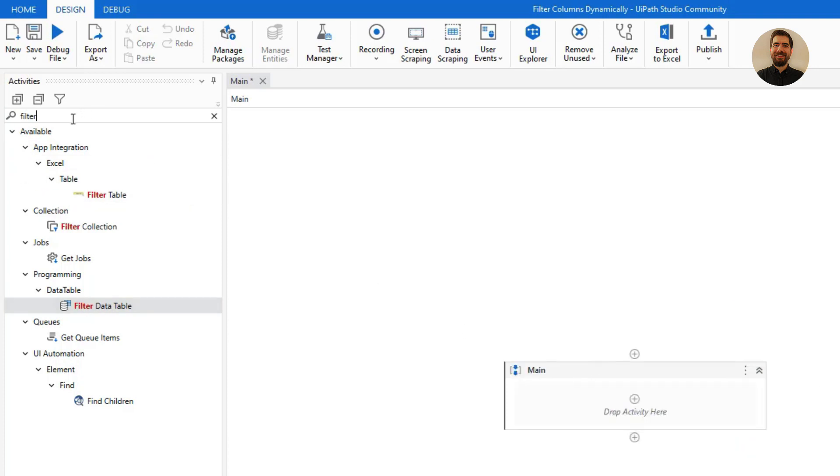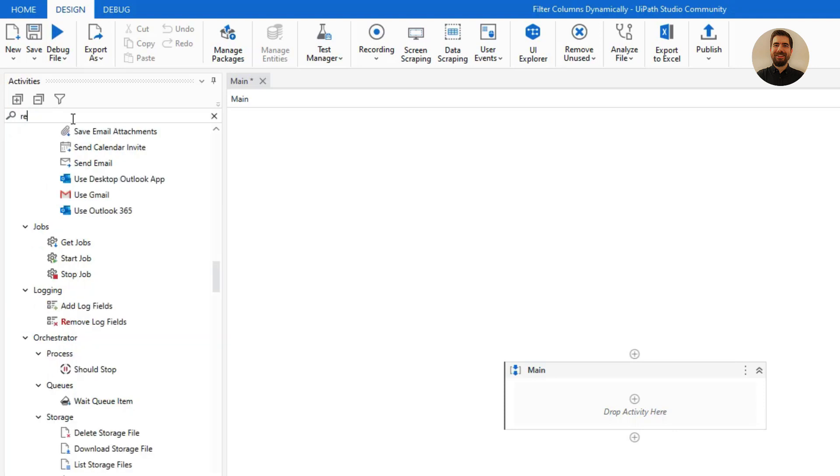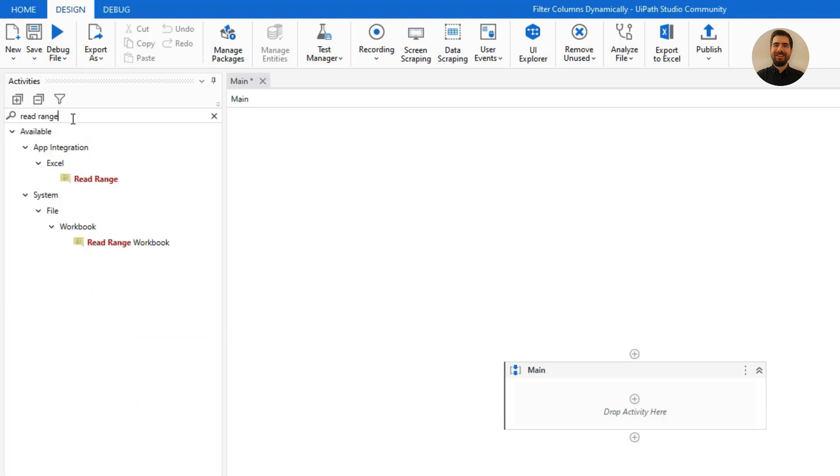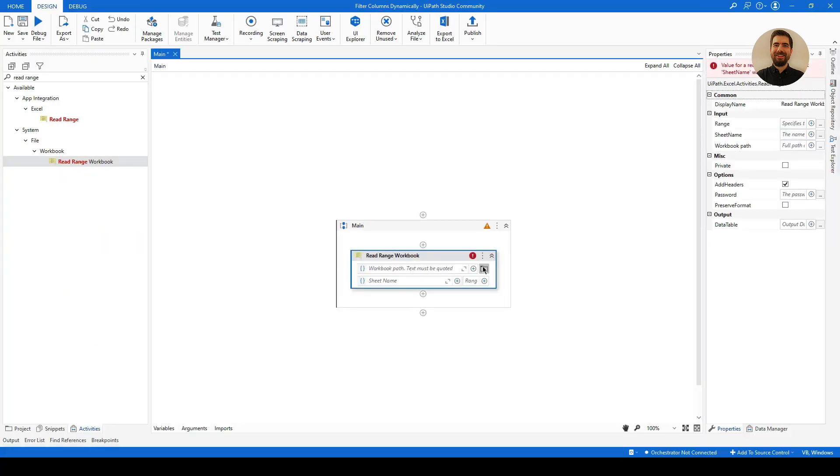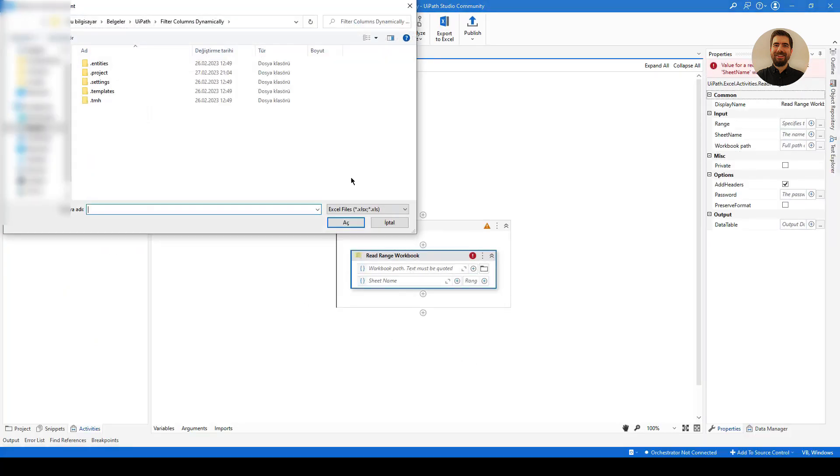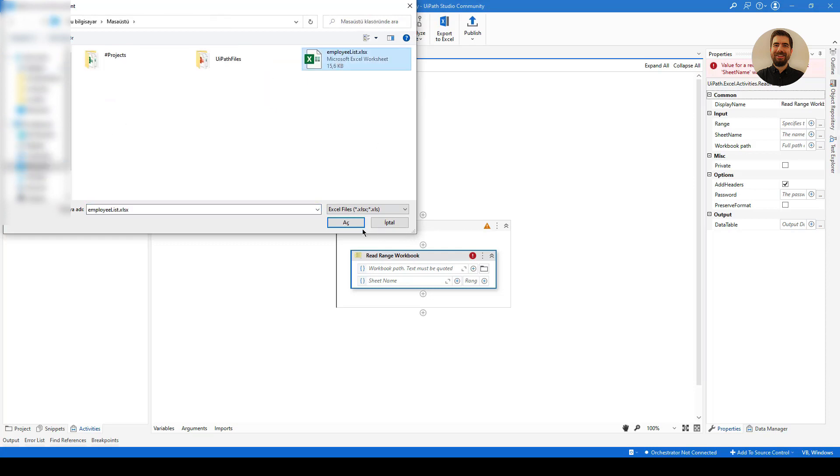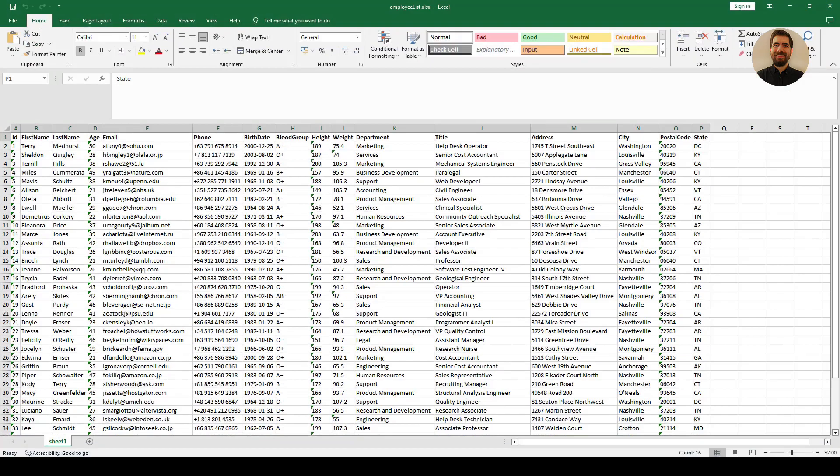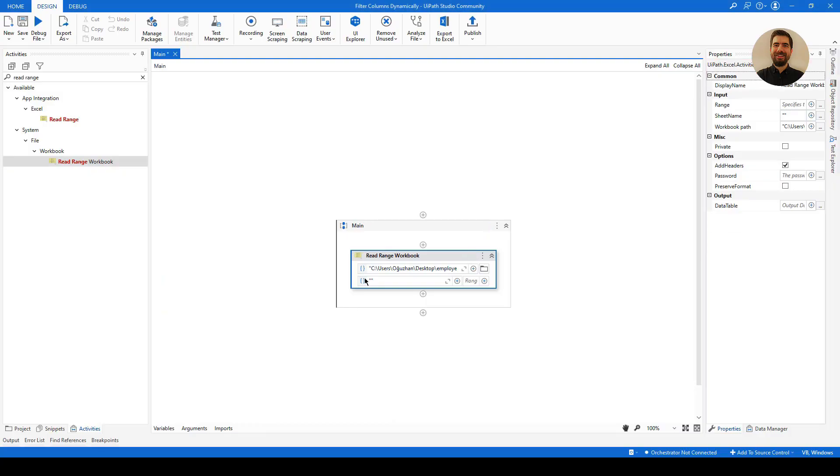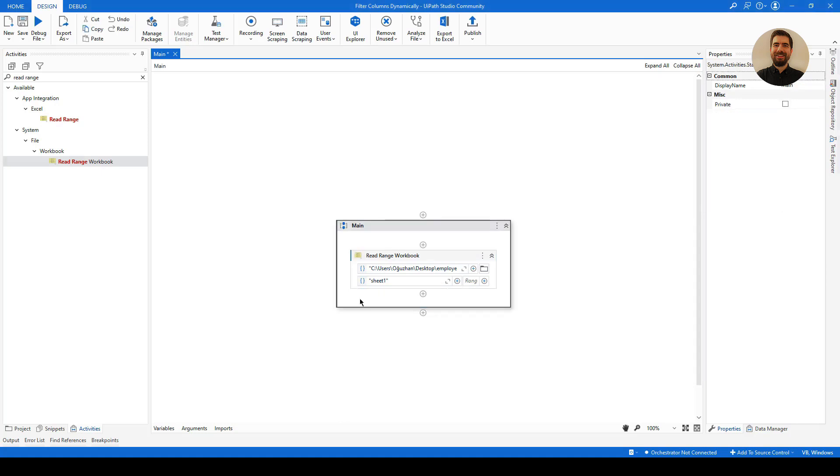Before starting, let me read the Excel file which we are going to use for that. So Read Range—let's just use Workbook—and let me specify the Excel file which is this one. The sheet name I believe is Sheet1. So yeah, let me type Sheet1. And let's just define the data table. Let me call it employeeList.